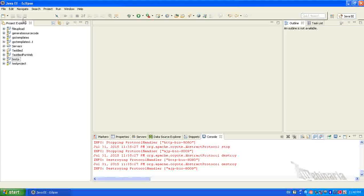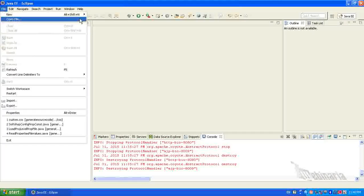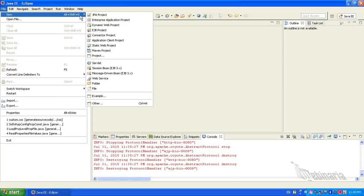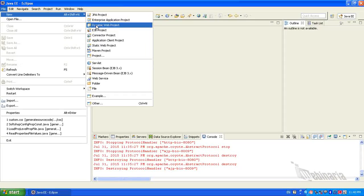In Eclipse, select File, from New select Dynamic Web Project.